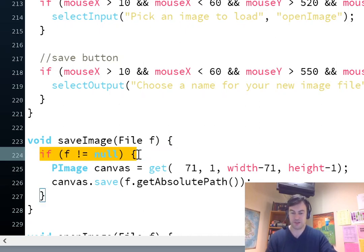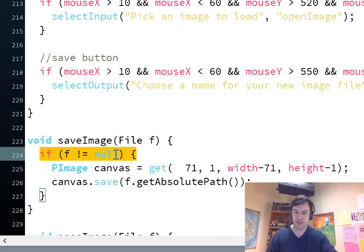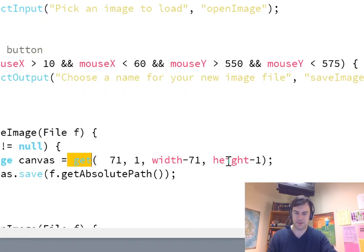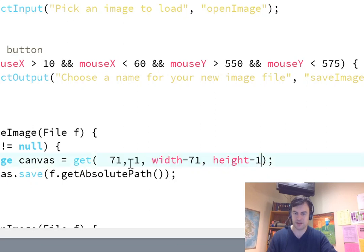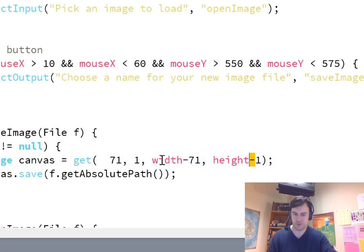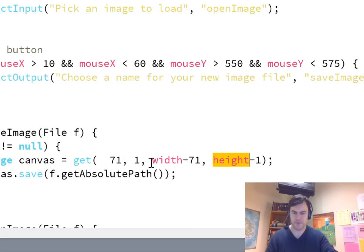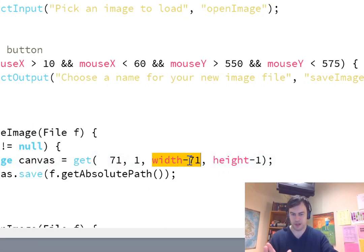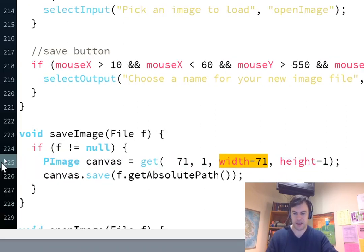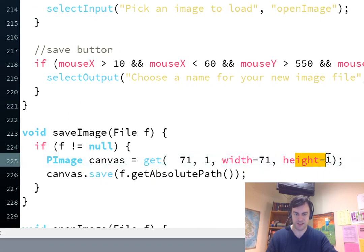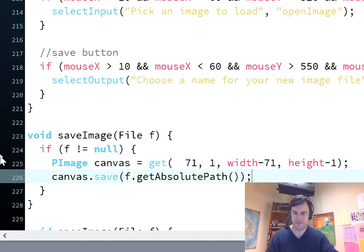This symbol, by the way, means not equal to. So, if F, the file, is not equal to null, it's just another way of saying, hey, if it doesn't exist, which is another way of us saying, if the user pressed cancel and didn't actually want to save. So, if the user didn't press cancel and they actually selected a file, then I use the get function to grab it, and I can give it coordinates just like a rectangle. This is X, Y, width, and height. The word width here refers to the width of the screen, and the word height refers to the height of the screen.